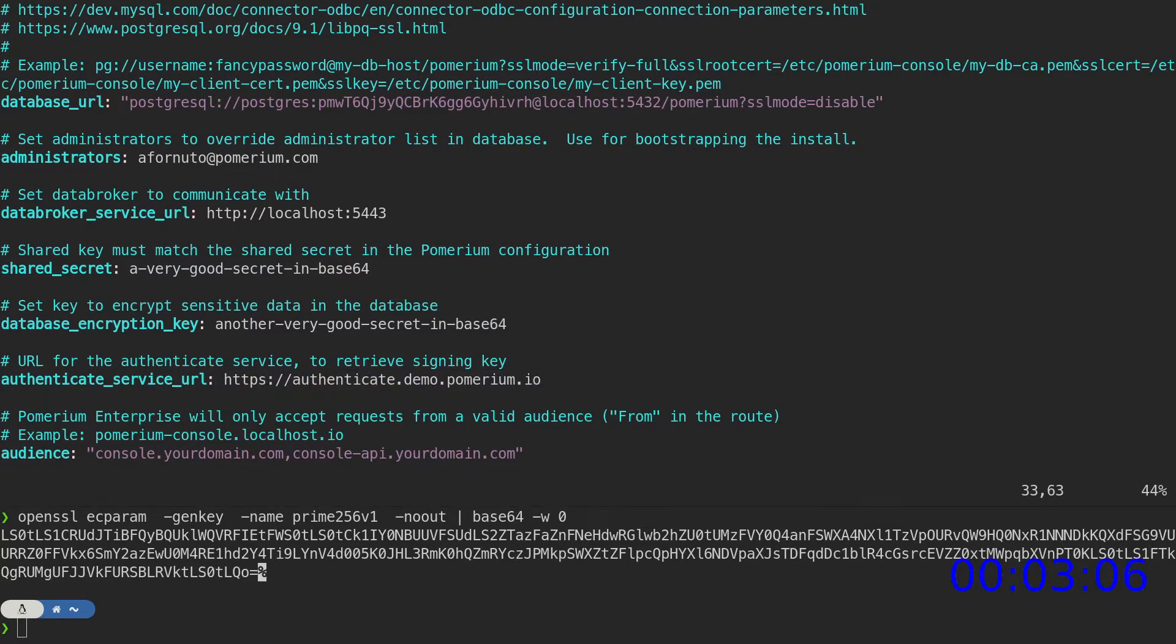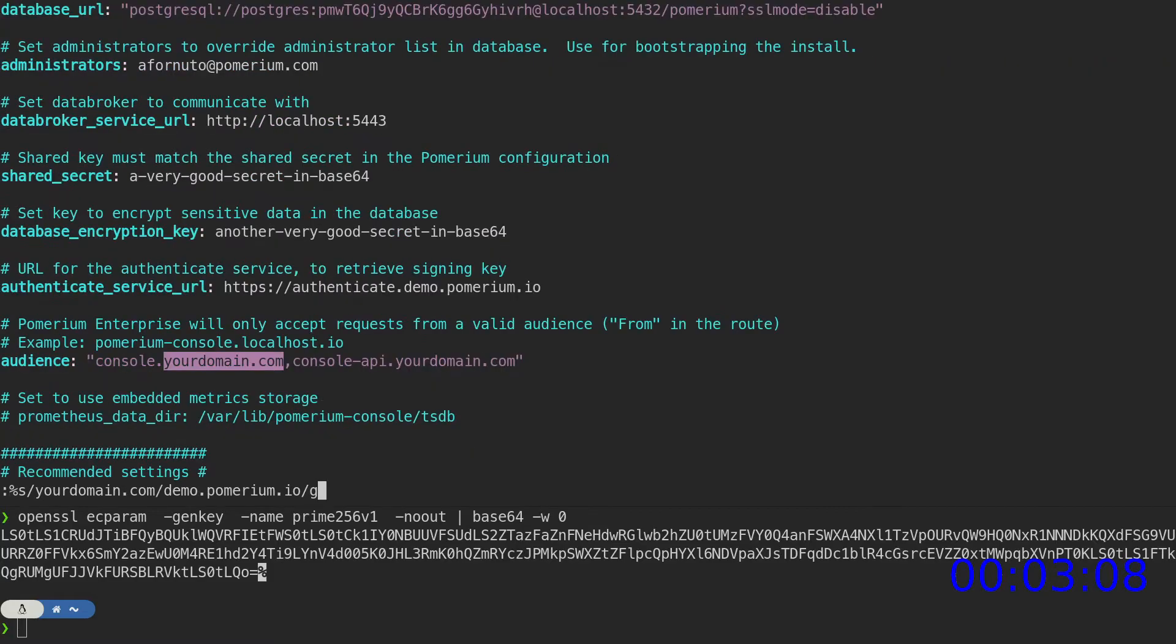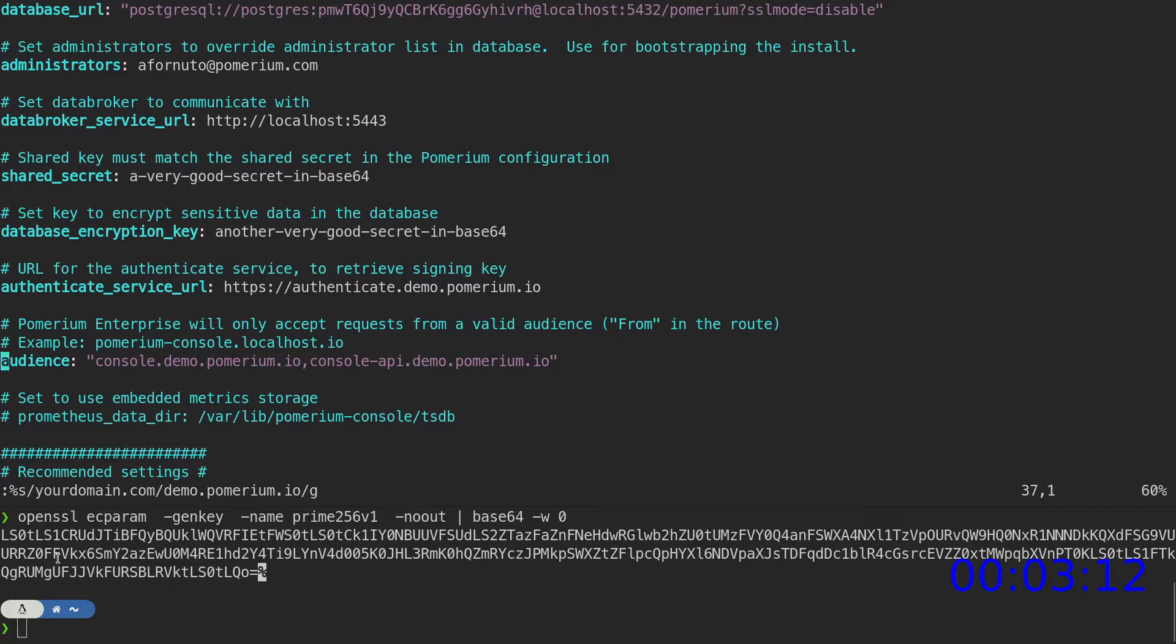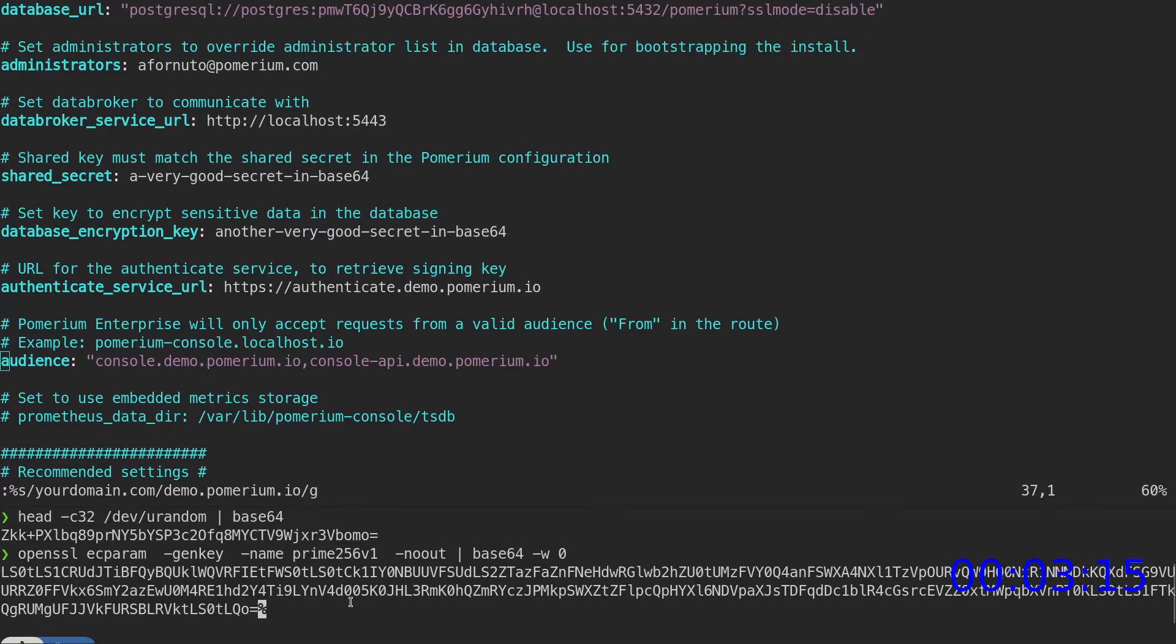In fact, let's change all example domains to match our demo environment. We'll copy the shared secret value used by Pomerium core.